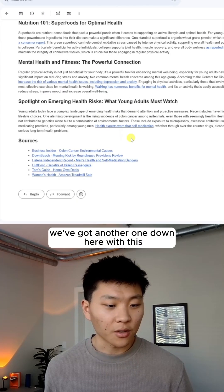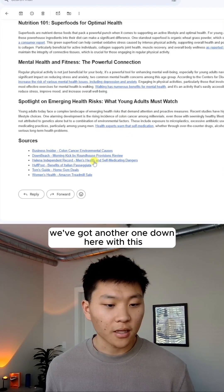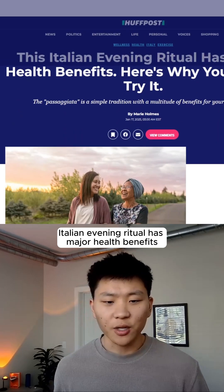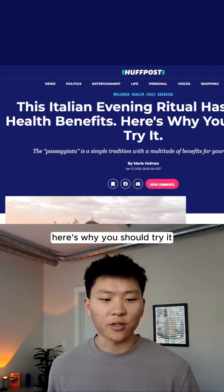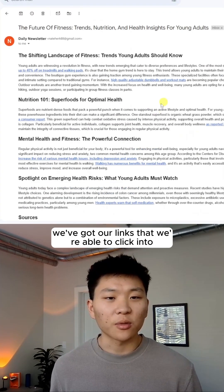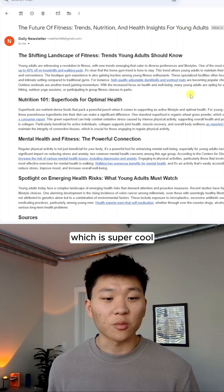And then, you know, we've got another one down here with this Italian evening ritual has major health benefits. Here's why you should try it. So as you can see, we've got our links that we're able to click into, which is super cool.